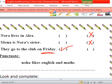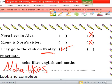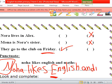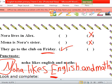We start with a capital letter — Noha likes English and Maths. English is a language, so make it capital. Is it a question or a sentence? Noha likes English and Maths — it's a sentence, so we add a full stop at the end.